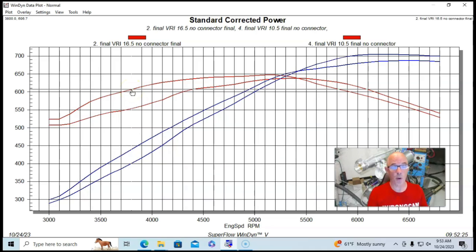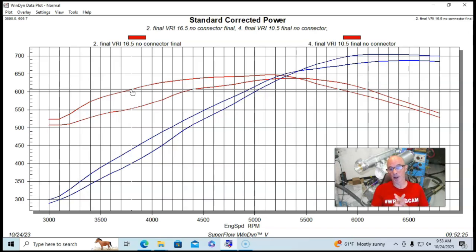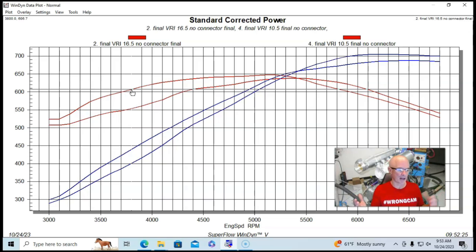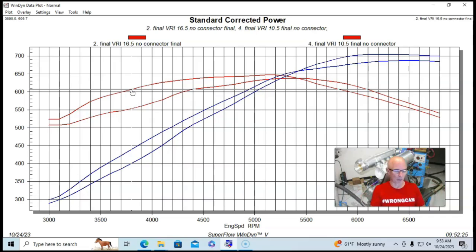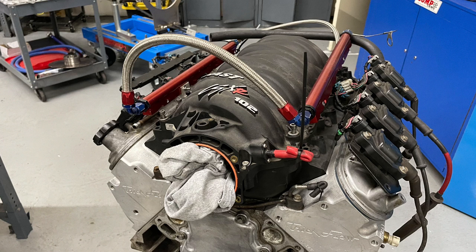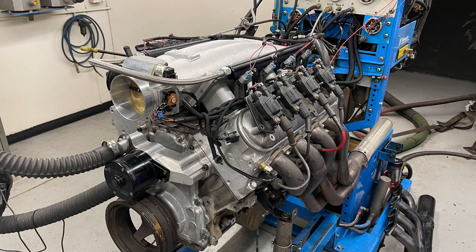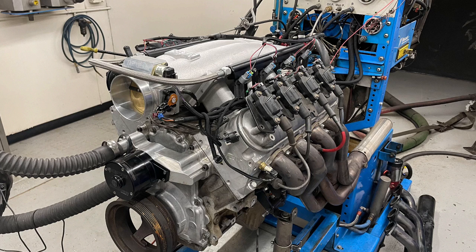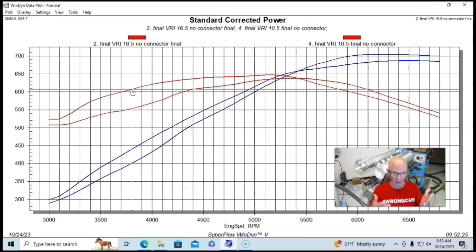So it's quite a bit of a change in torque changing the runner length. And this is what normally happens when we compare all different types of manifolds. Recently, when we ran the 5.3, the fast manifold versus the short runner Brian Tooley Racing. We saw it on the Coyote video that I did with the Boss manifold versus the factory Gen 1 Coyote.